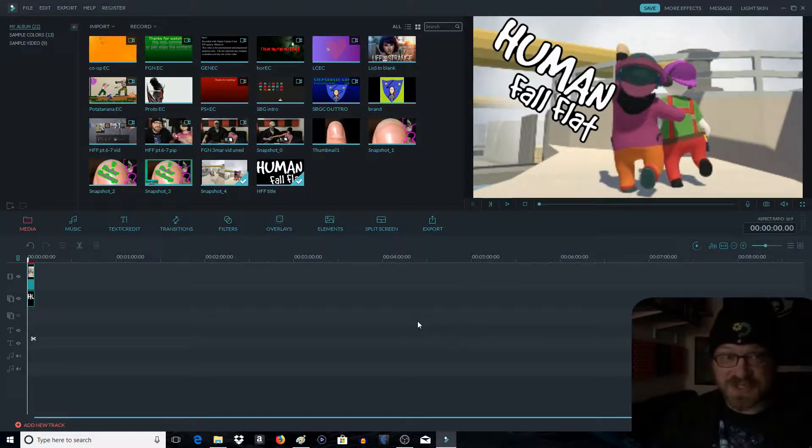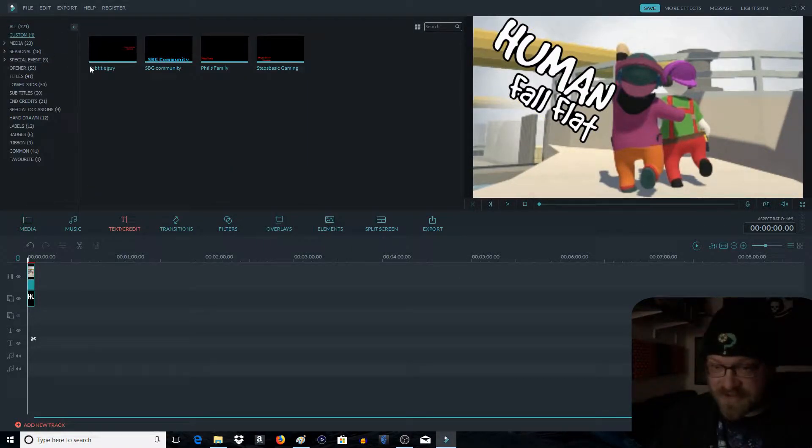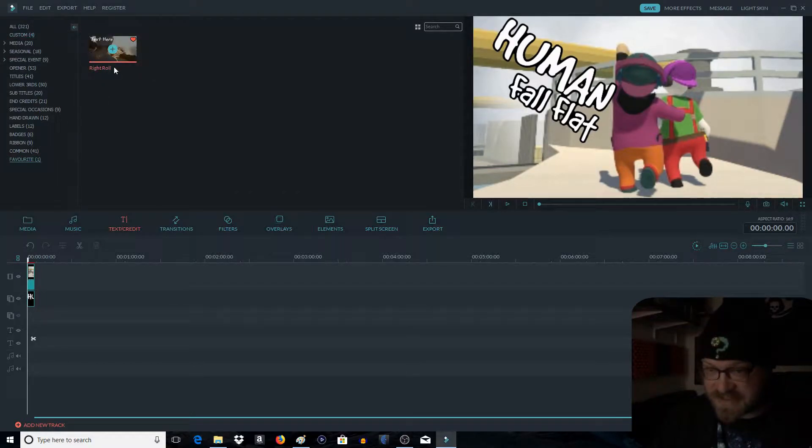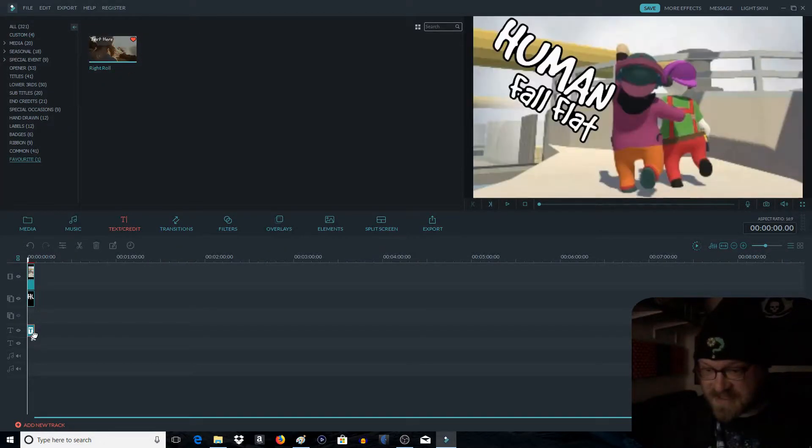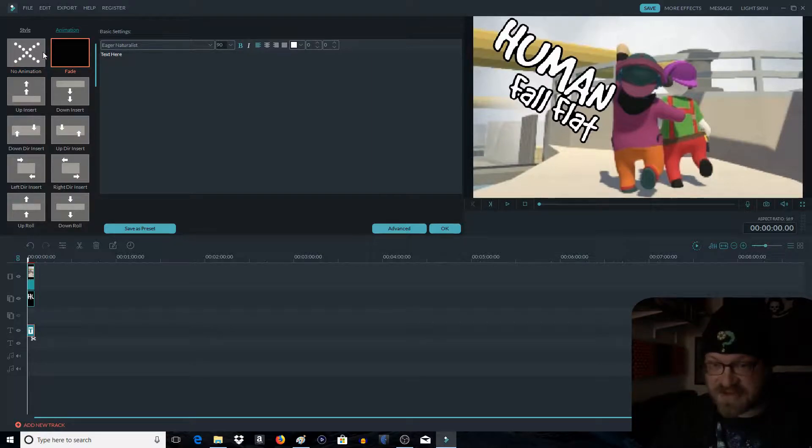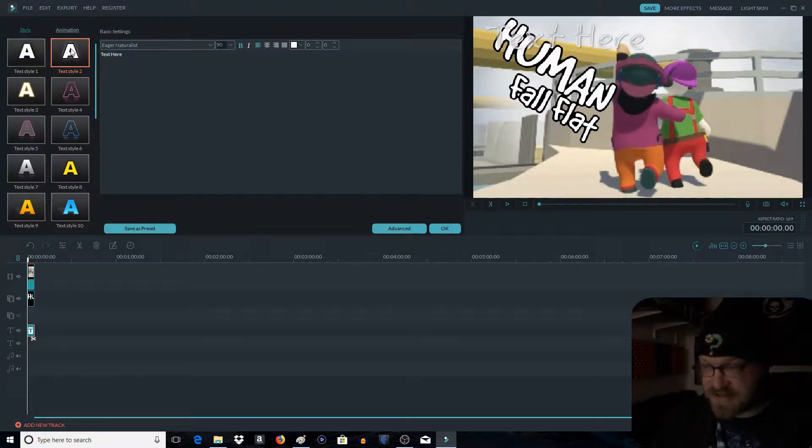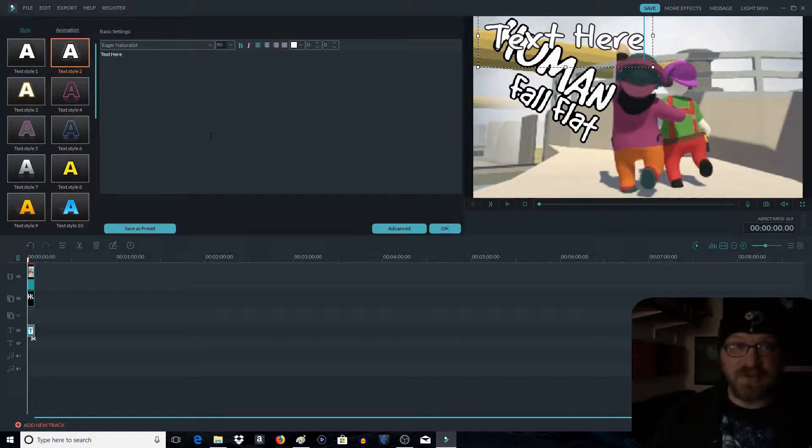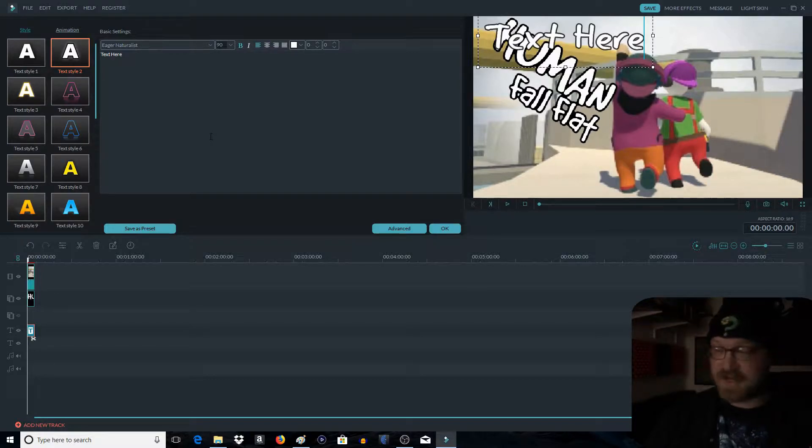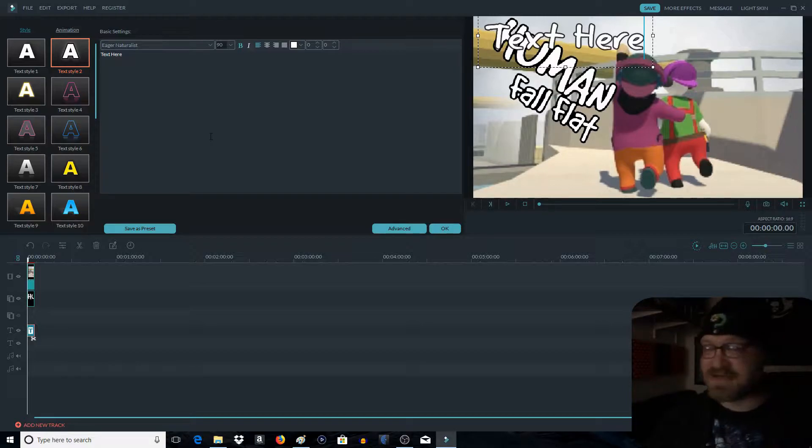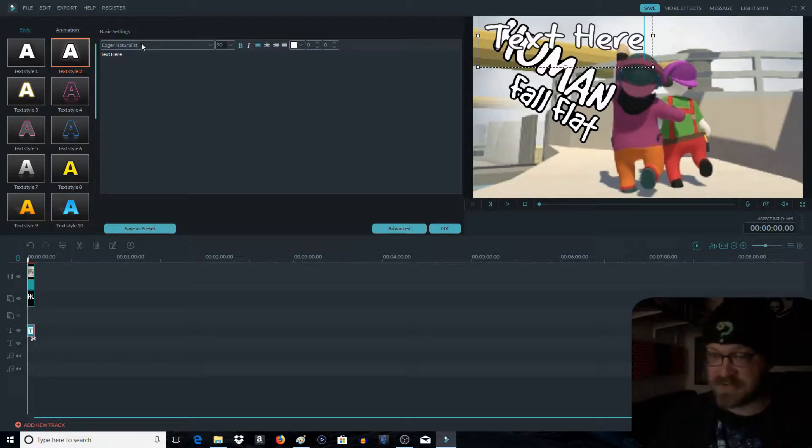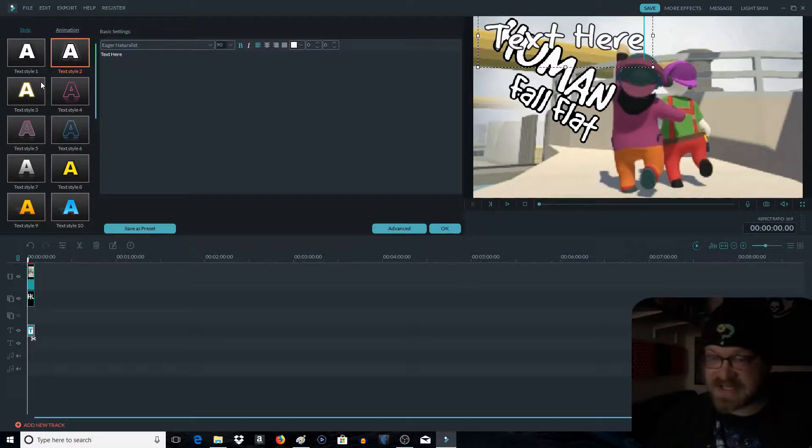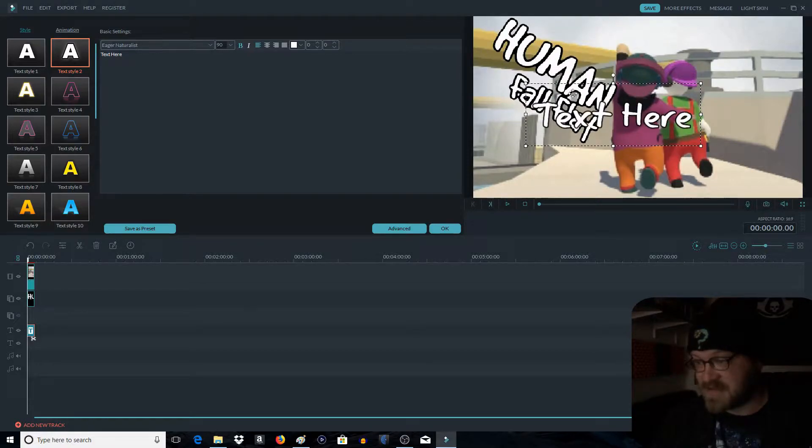I'm actually going to use this thumbnail, by the way. Then you go to your text. Like I said, I've got my favorites. Drop this down. You kind of want to match the text to the title as well as you can. Sometimes you can't because this one has a limited number of languages or fonts. In this case, I like Eager Naturalist because it really matches the Human Fall Flat title.